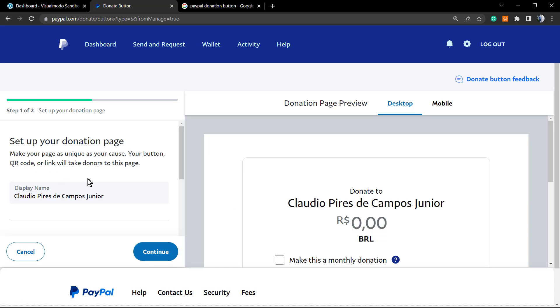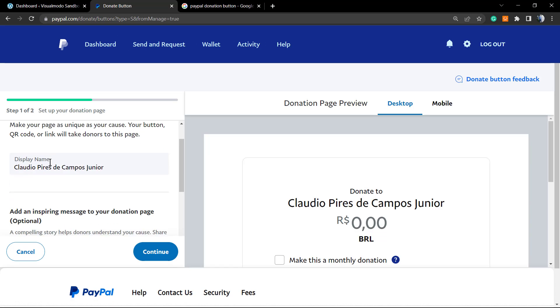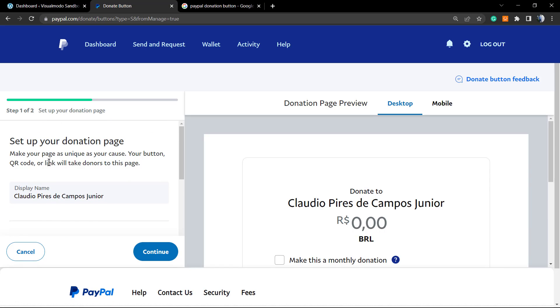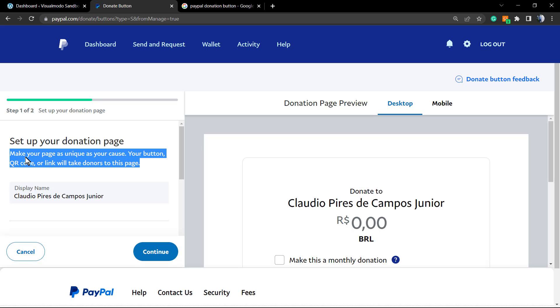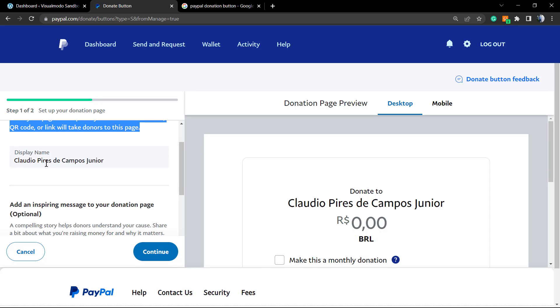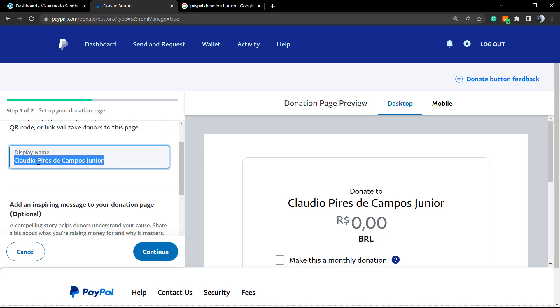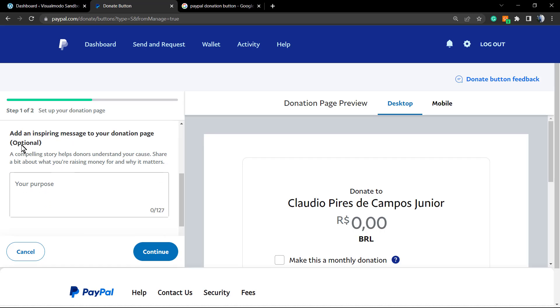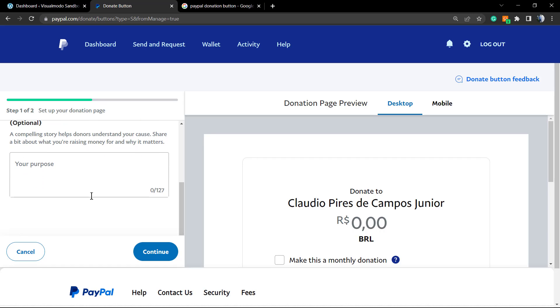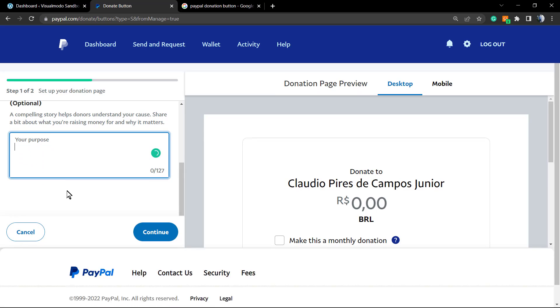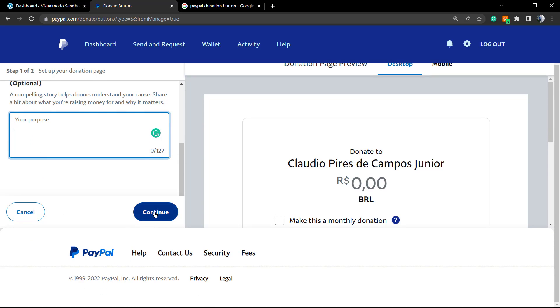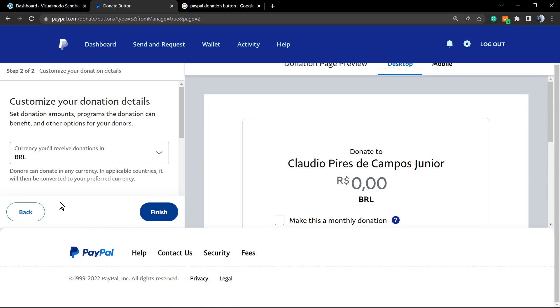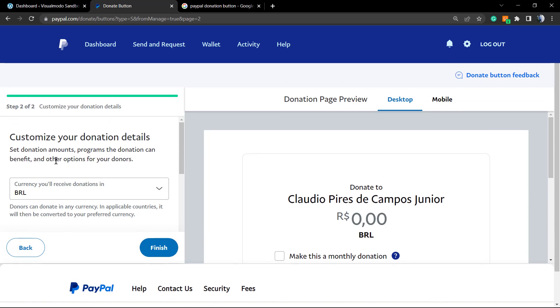The very first part is to set up the donation page. Make your page unique and customize the display name, which is gonna be your name or the account holder name. You can apply some insight message, for example your purpose, the purpose of this campaign, and after this click on continue.